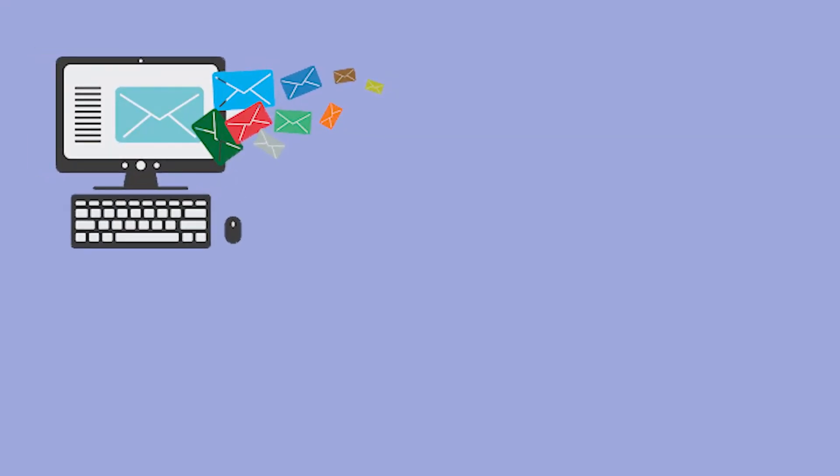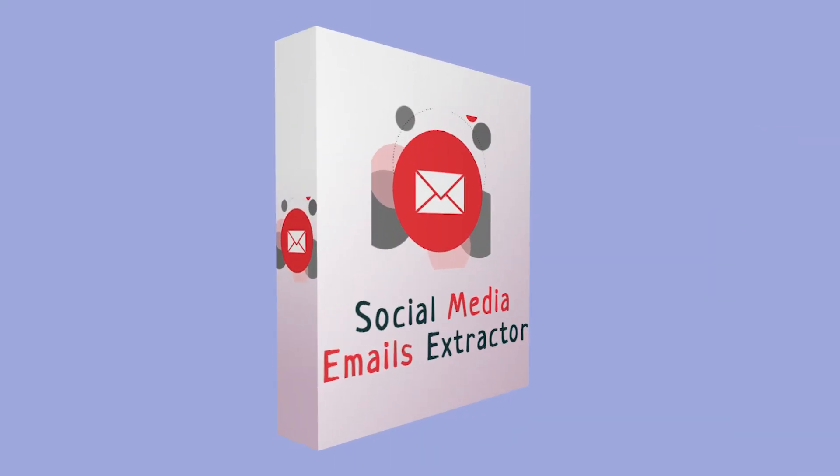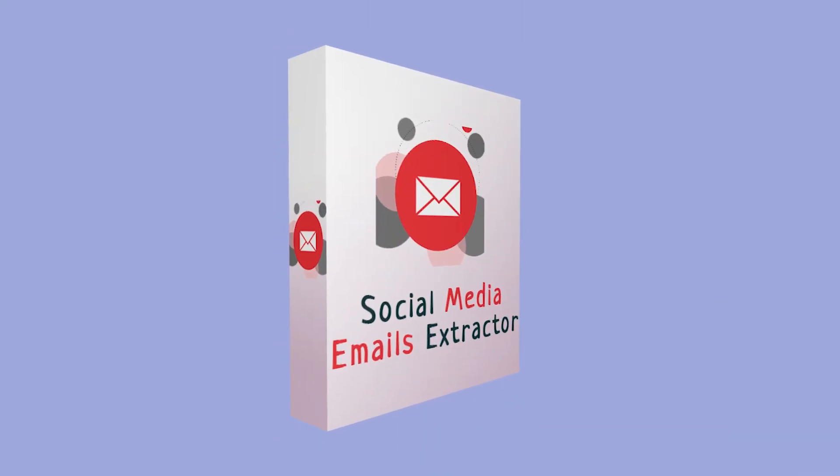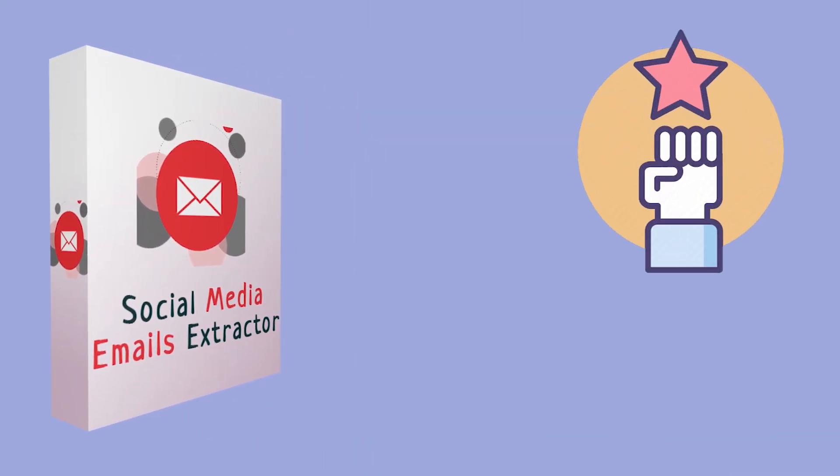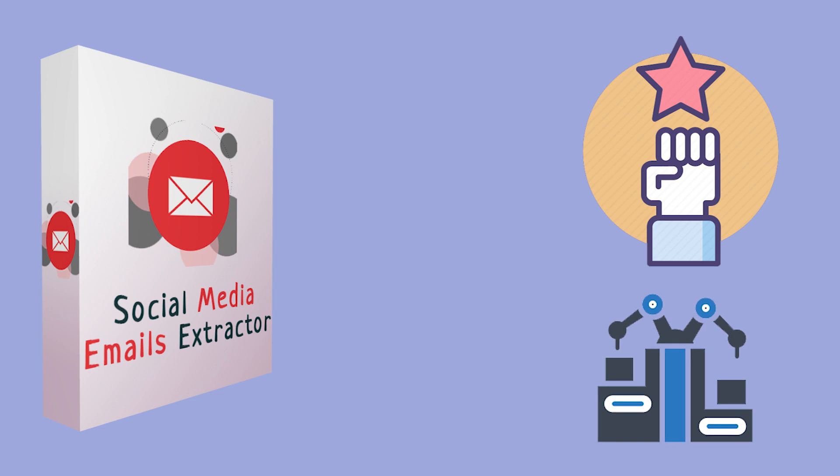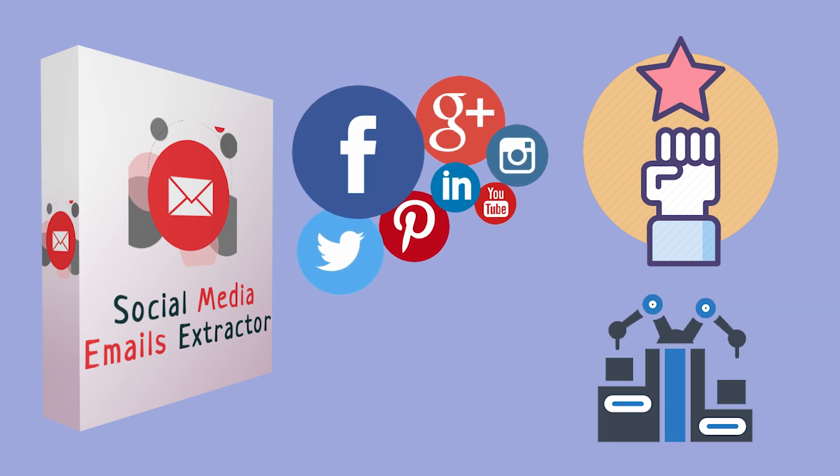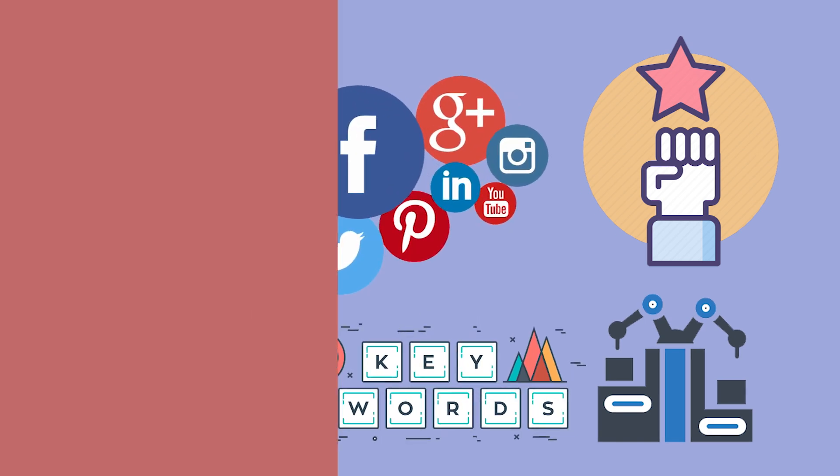Are you looking to collect bulk emails? Are you an agency and need emails? Social Media Email Extractor is your perfect choice. It's a powerful and automated software to extract emails from social media or custom websites based on keywords.